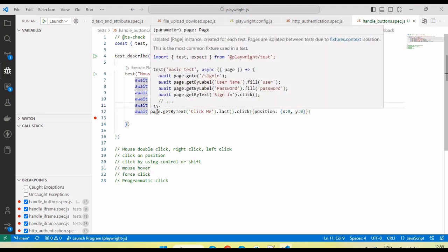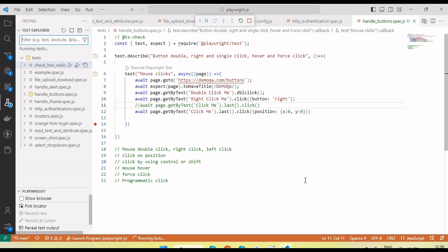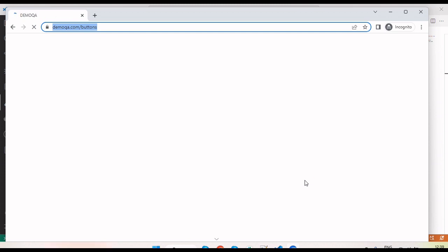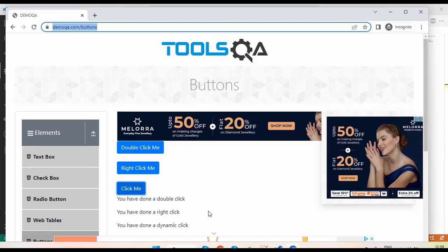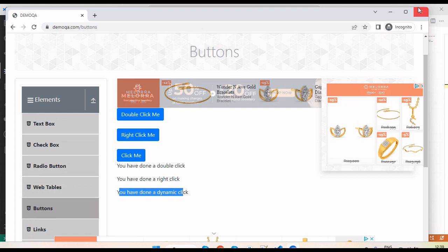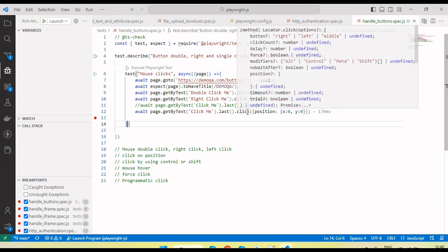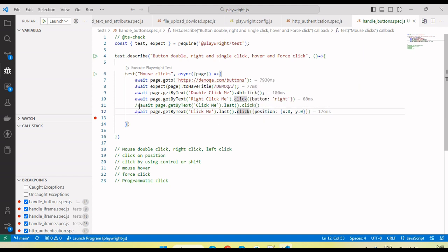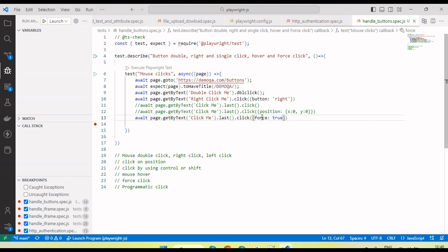Let me comment out the previous code and run the test. You can see the click operation is performed. Now, sometimes if an element is not responding to clicks, we can apply a force click. For the force click, we pass the option force: true. By default its value is false, but passing force: true will forcefully click on that particular element.